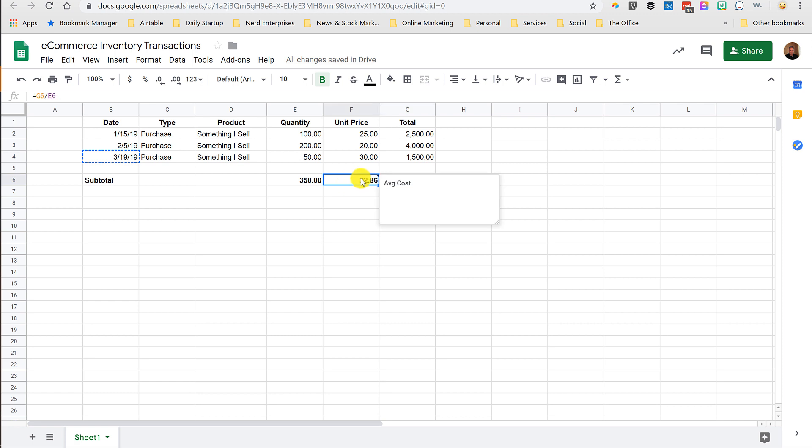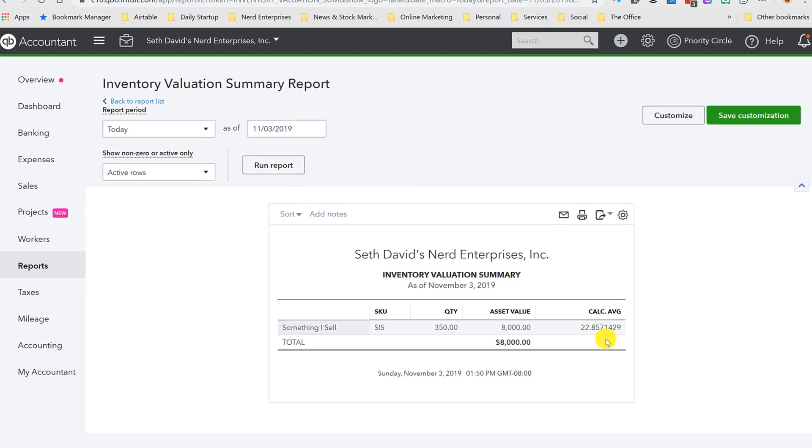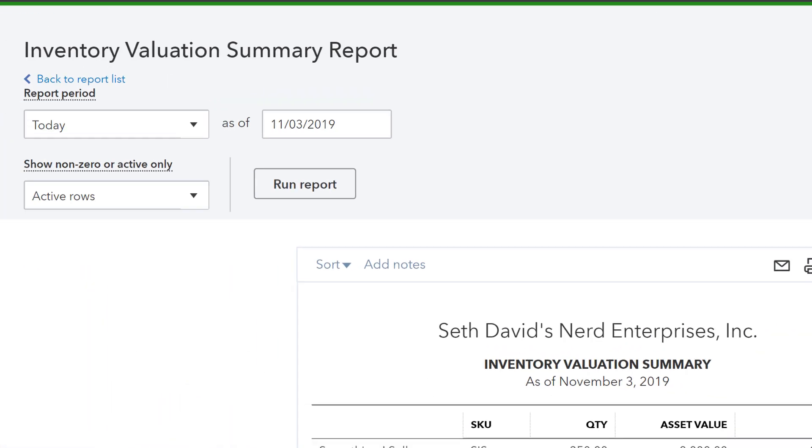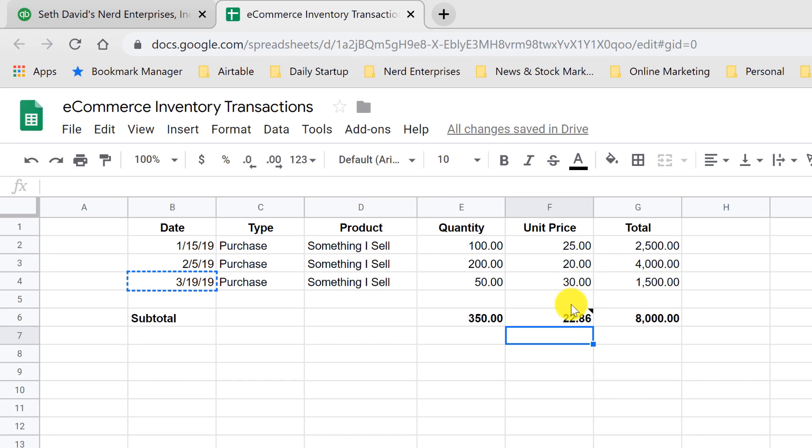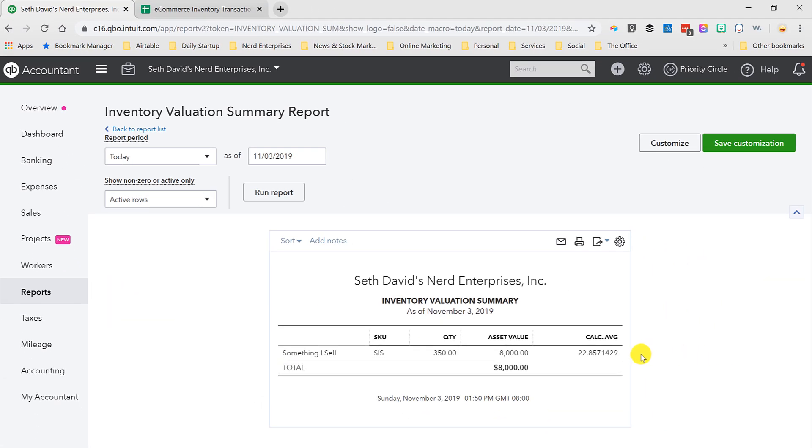What I did here was I just calculated the average cost of the inventory because there are reports I can run. And here it shows me calculated average, $22.857. Survey says $22.86. They just used more decimals than I've got. So that checks out as well.